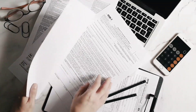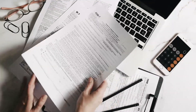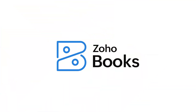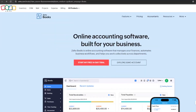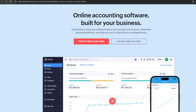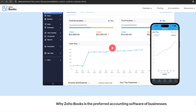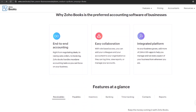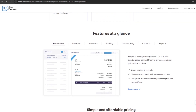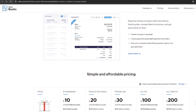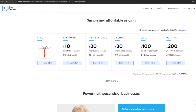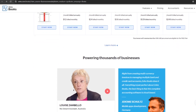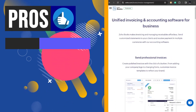Let's start with Zoho Books. Zoho Books is an online accounting software for businesses offering features like invoicing, expense tracking, inventory management, project time tracking, and tax compliance tools. It simplifies financial management with end-to-end accounting capabilities, easy collaboration, and customizable templates, ideal for small businesses seeking an affordable solution for efficient accounting tasks.